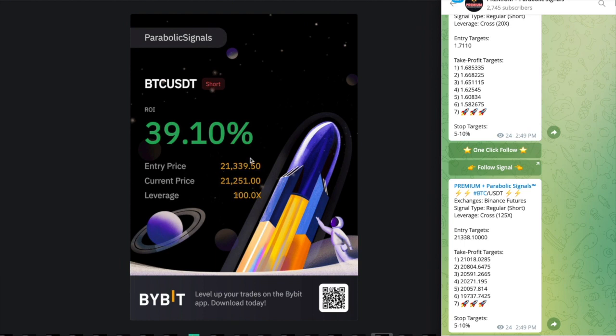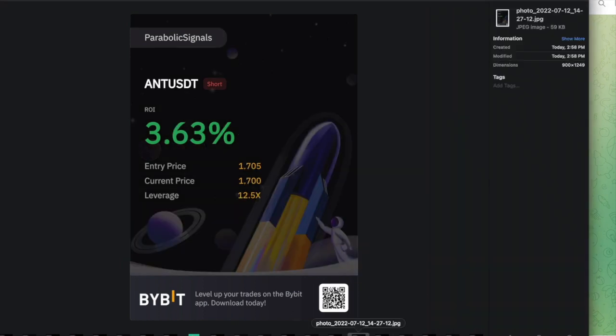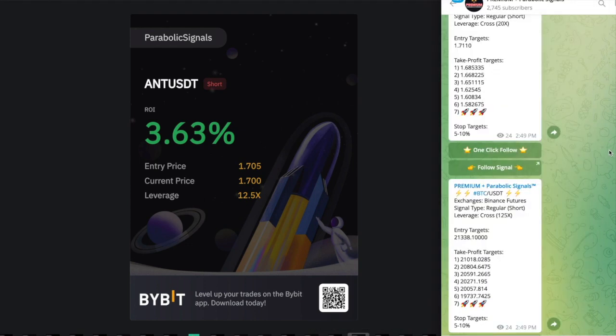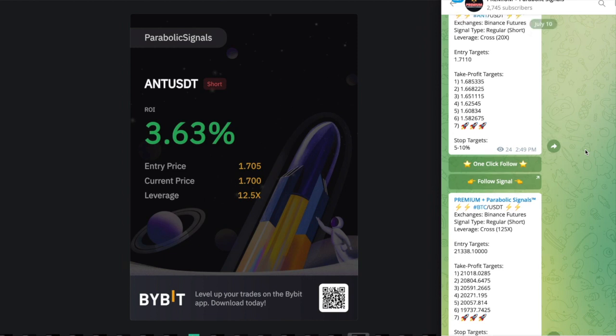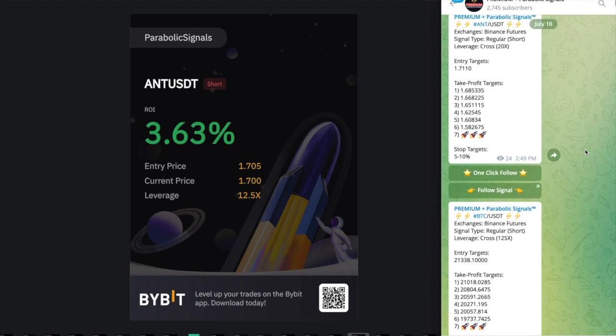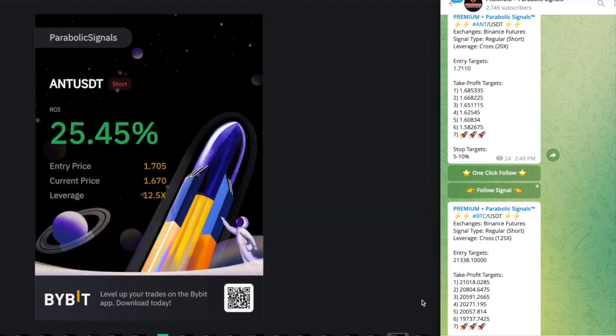About 20 or 30 minutes after my entry, BTC was already up, I was up 39% and with ANT I was up about 3.63%. We were very confident with these calls so I just decided to stick this out. I didn't close on BTC in any position even with the 39%.